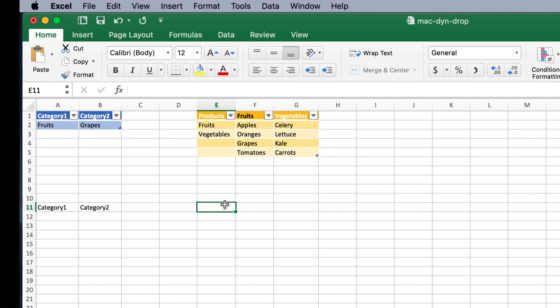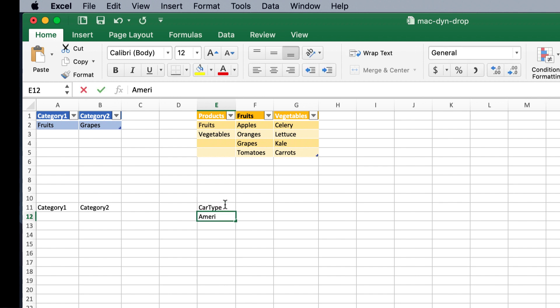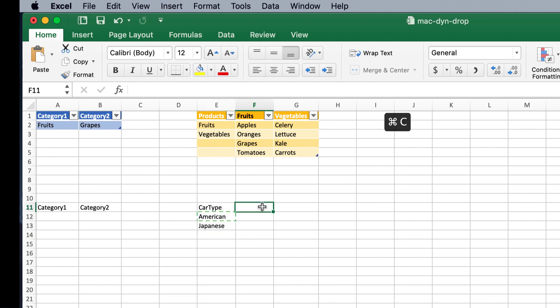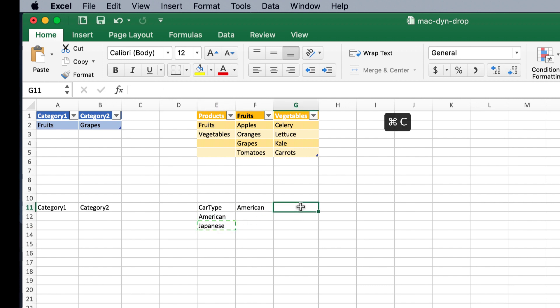And let's say we are going to do a category of cars. Here we'll say, let's say we have a car type. And it's either an American car or a Japanese car. Control C to copy, we'll put the American over here. And we'll put Japanese, control C to copy, control V to paste, Japanese over there.